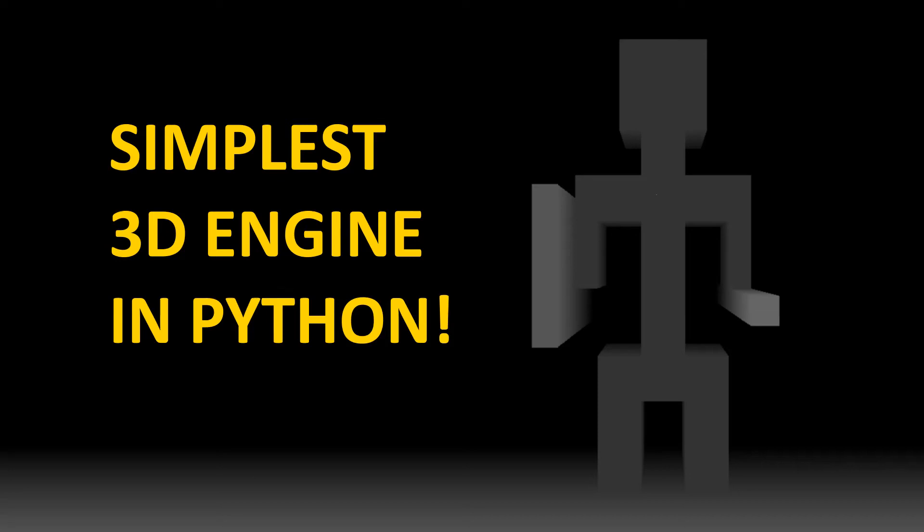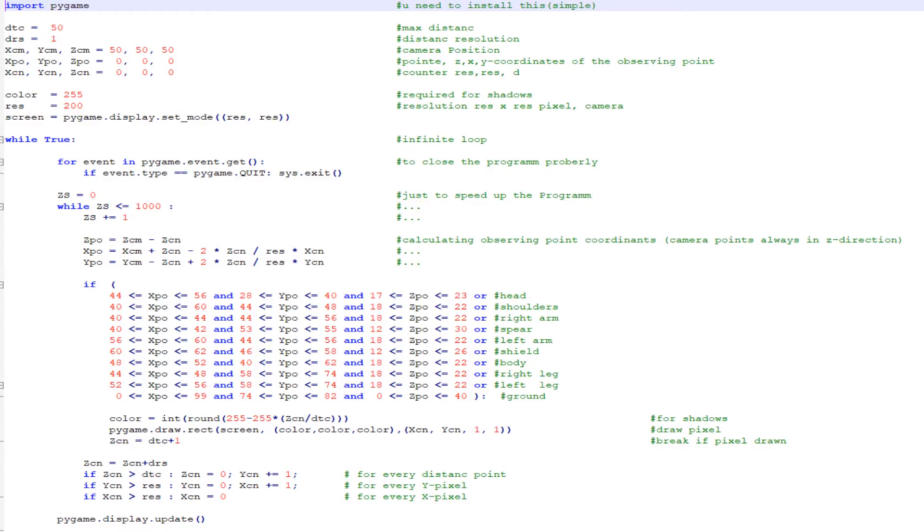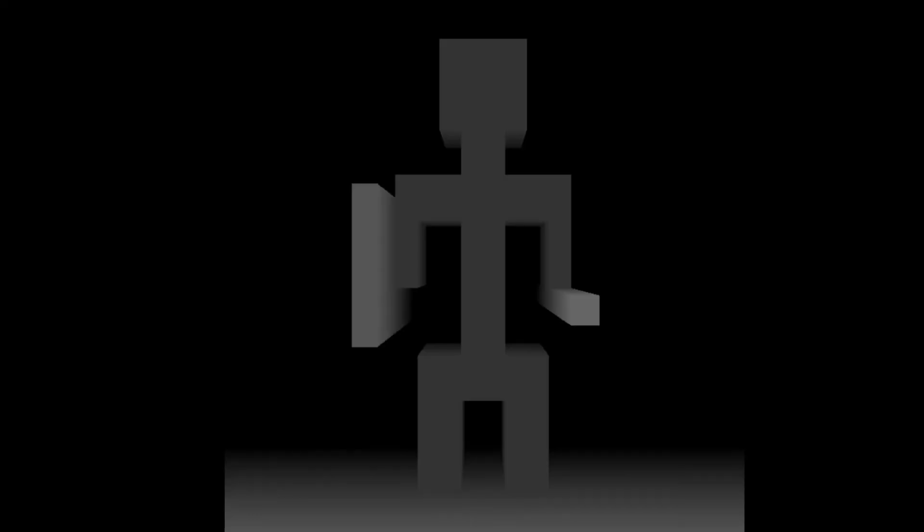Hey Humanity, here's Lukas. I want to show you the simplest 3D engine written in Python. The program has just 50 lines of code and I used just simple instructions. We will just draw a simple warrior with a shield and a spear. So let's explain the program.